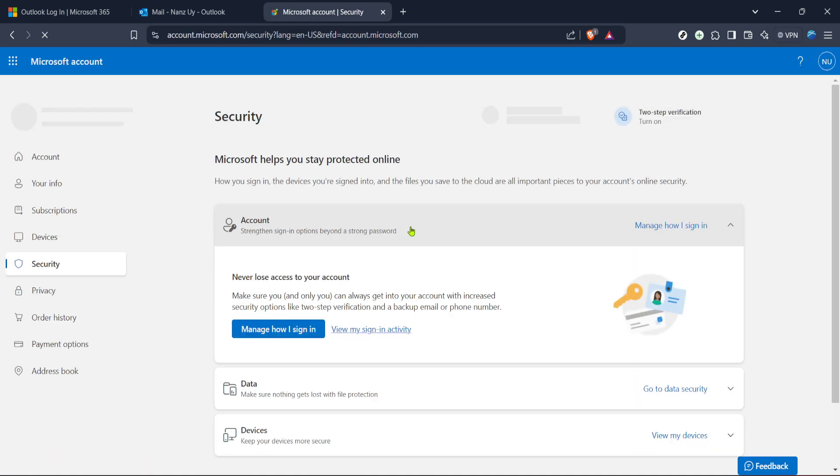With security taking center stage, the next stride is to find the option to change your password. There should be a clear link or button labeled something akin to change your password. Click on it and you'll be guided to a screen where you can input a new password of your choosing.